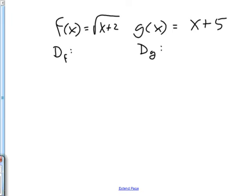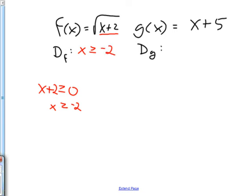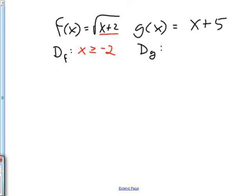You may recall that when we have a function that has a square root in it, its domain has to be set so that whatever's underneath the square root has to be greater than or equal to zero. So x+2 has to be greater than or equal to zero. I subtract two from both sides and I have x is greater than or equal to negative two. That's my domain.